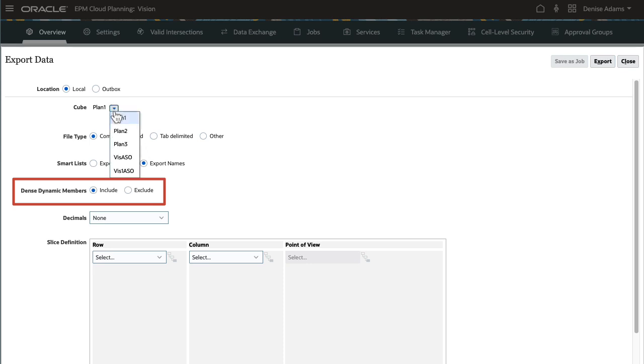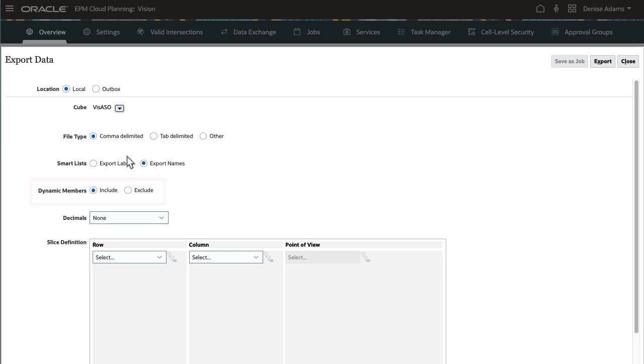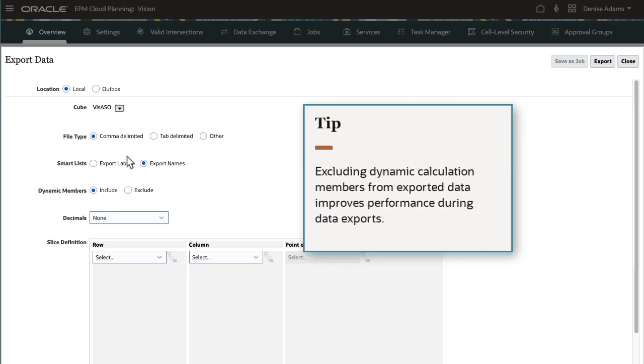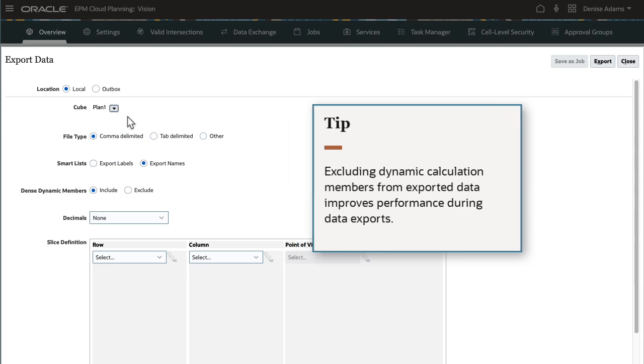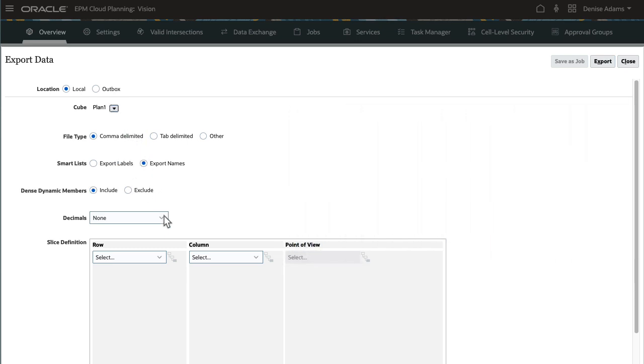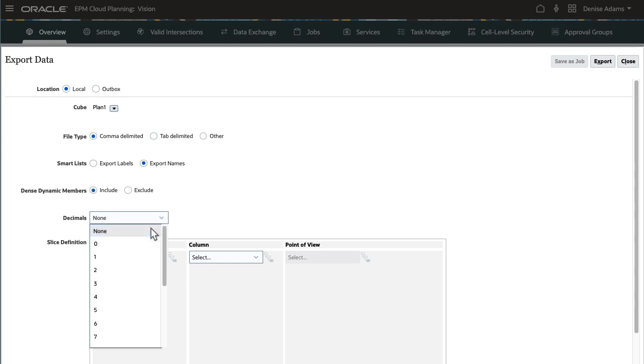For Aggregate Storage Cubes, select whether to include dynamic calculation members during export. Excluding dynamic calculation members from exported data improves performance during data exports. You can specify the number of decimal positions to format the data after export. The default option is None. This uses the default precision formatting set in your application.